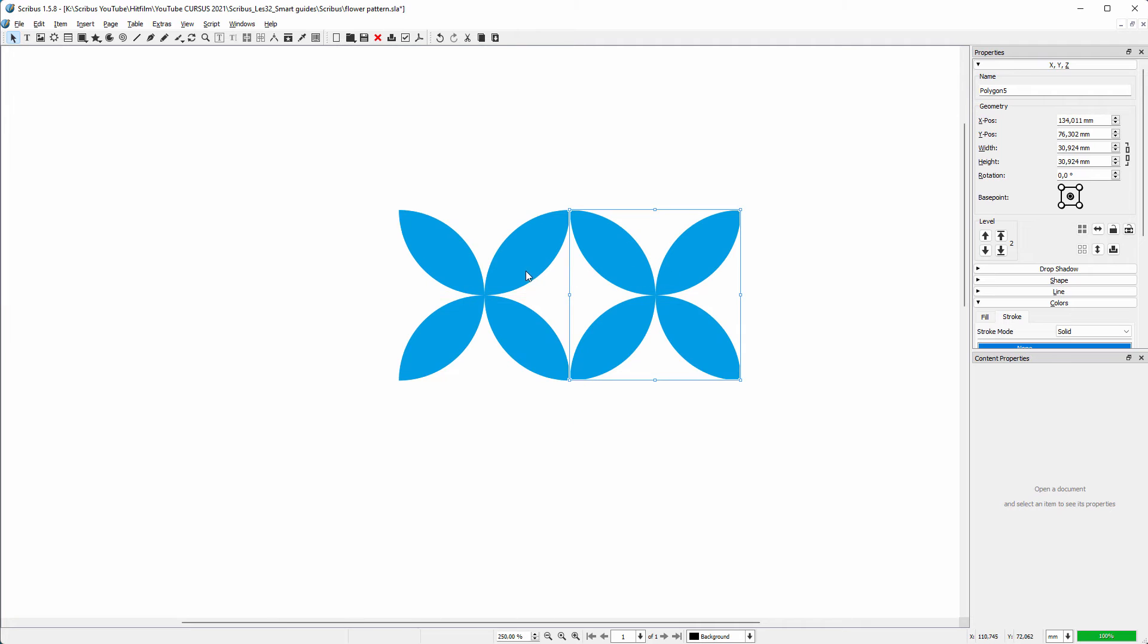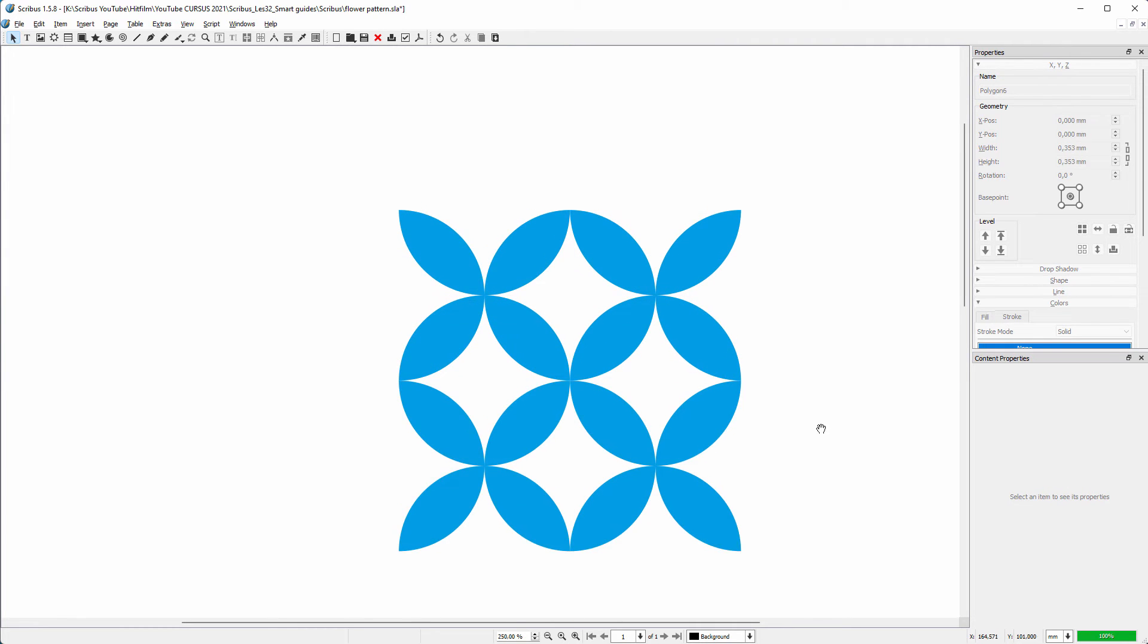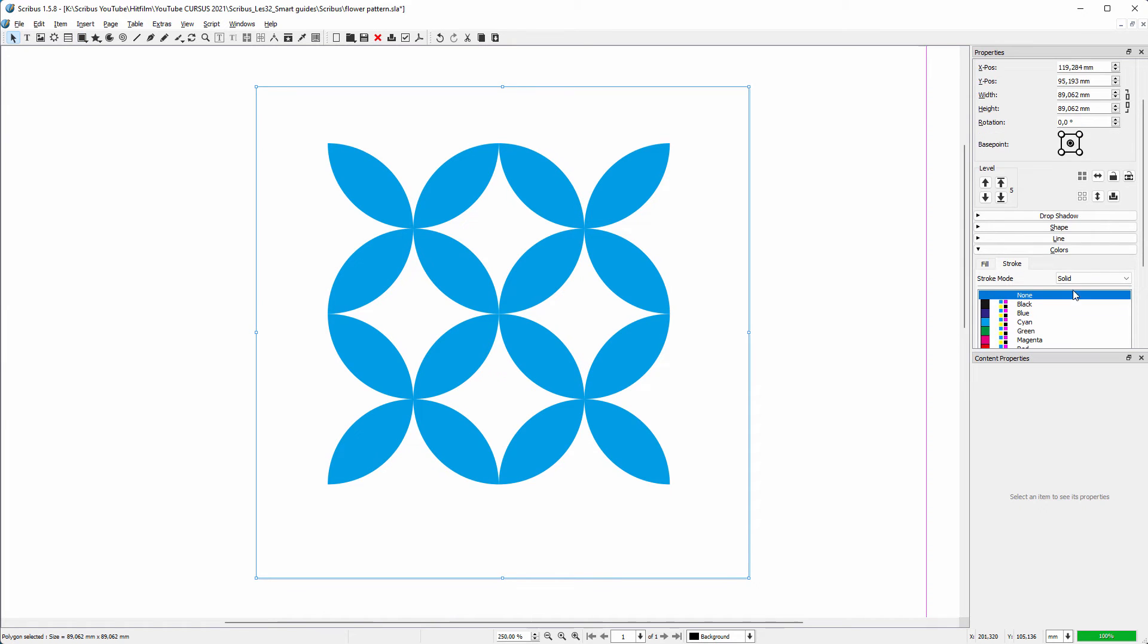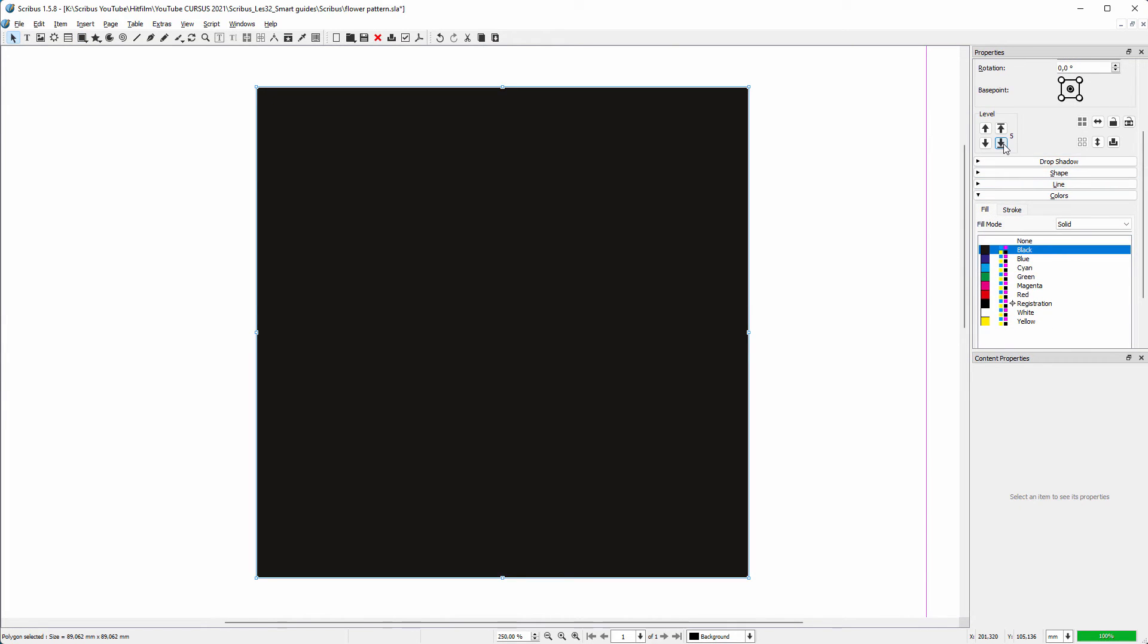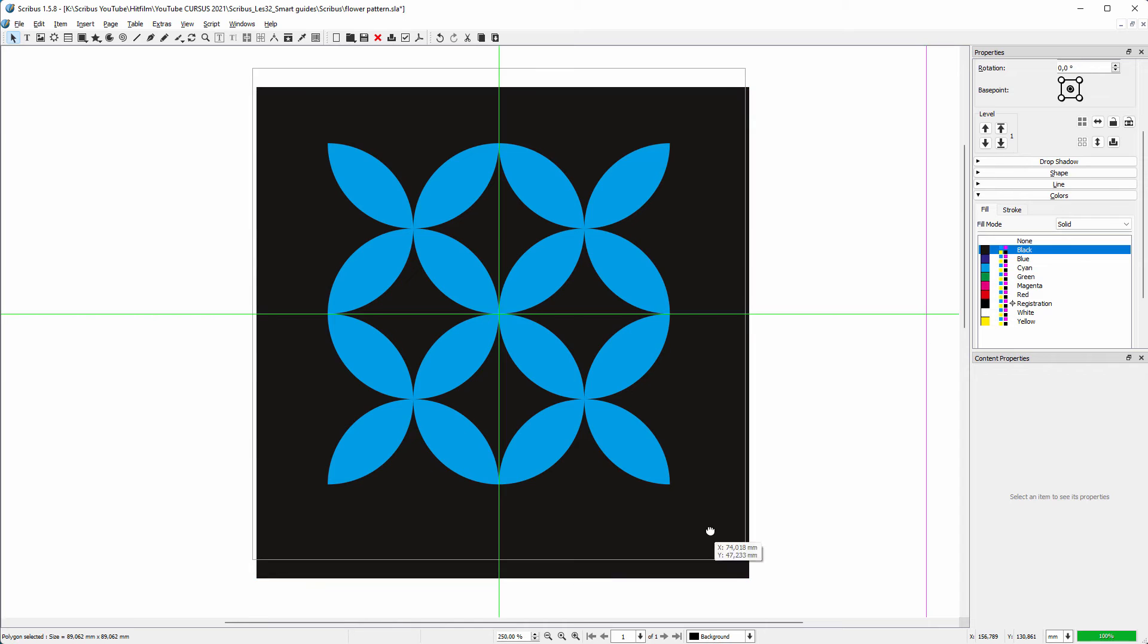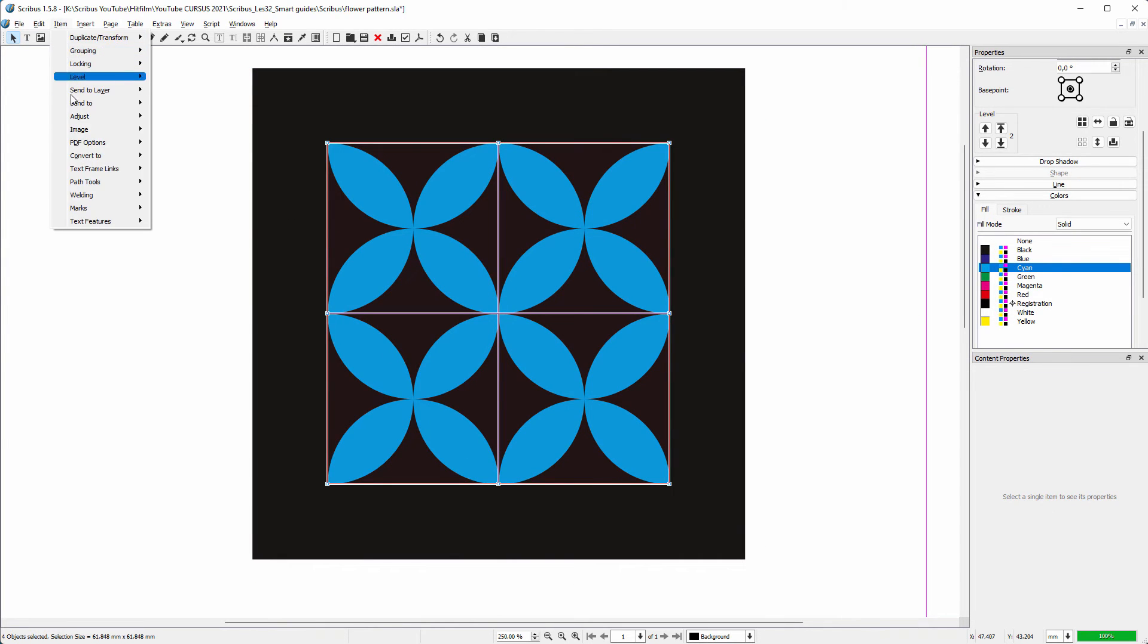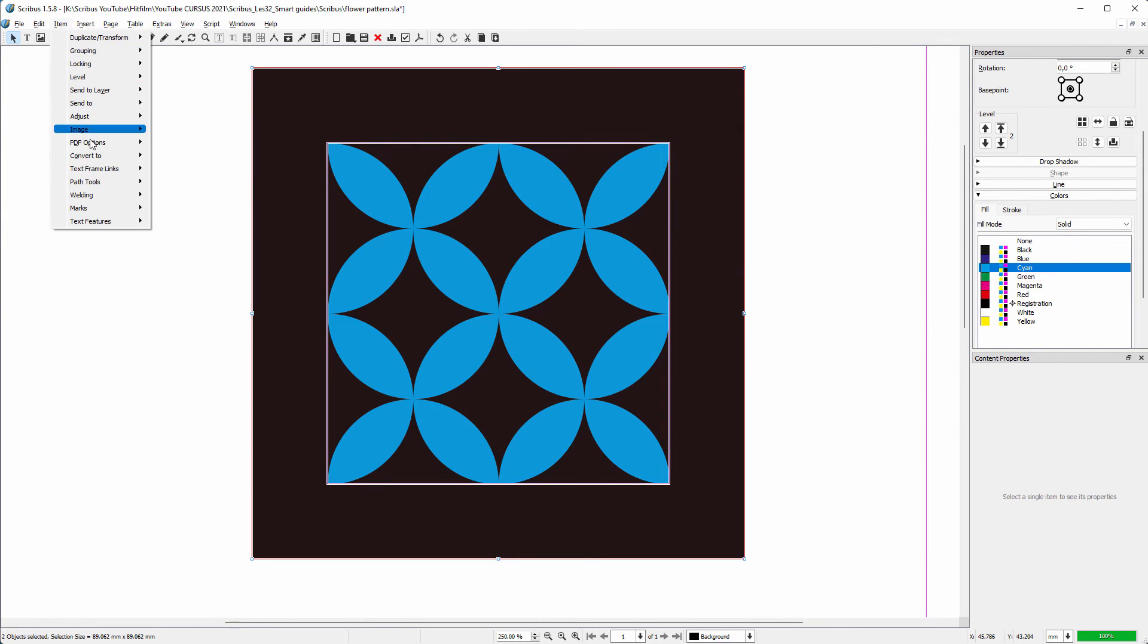I select them both and duplicate again. I drag a rectangle and make it black. I place the rectangle to the bottom. I drag the rectangle to the center of the pattern where it will snap. I merge the flowers one more time. I also select the rectangle by shift-clicking on it. I go to Item, Path Tools, Path Operations.